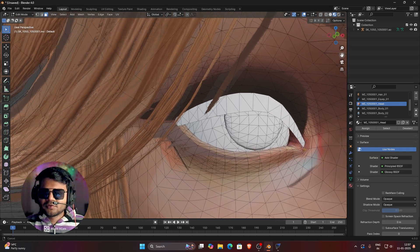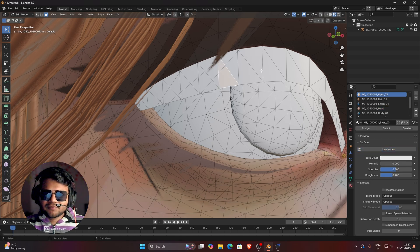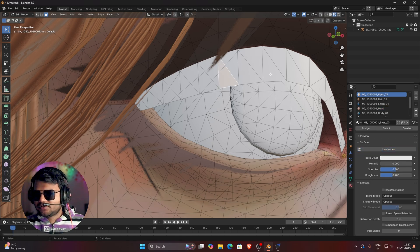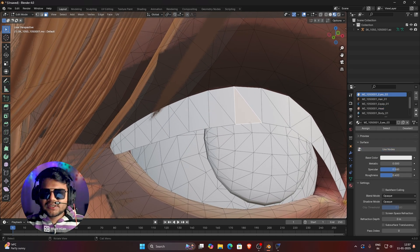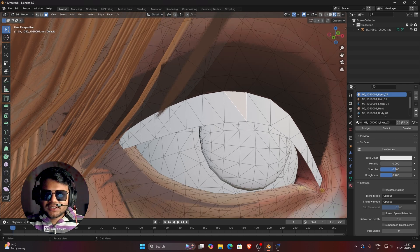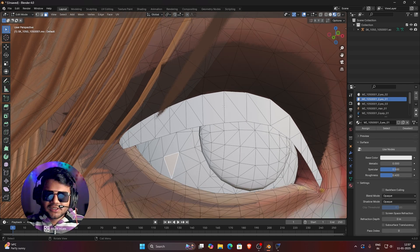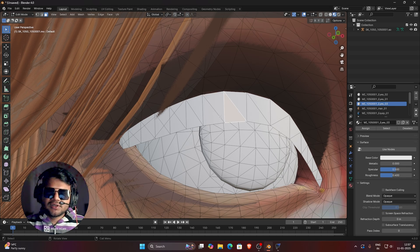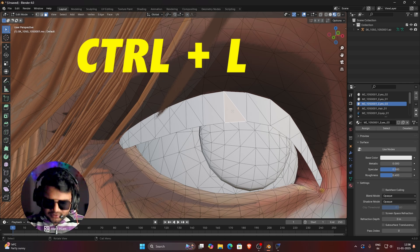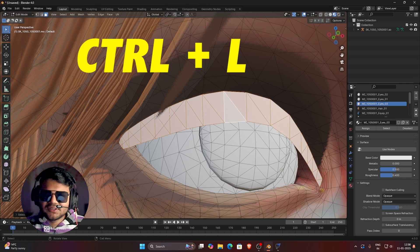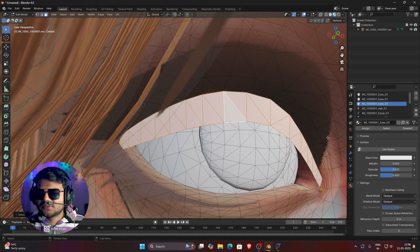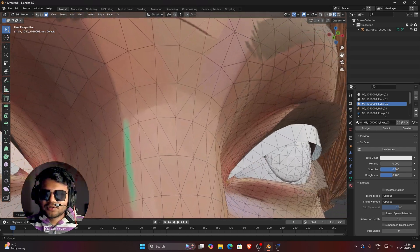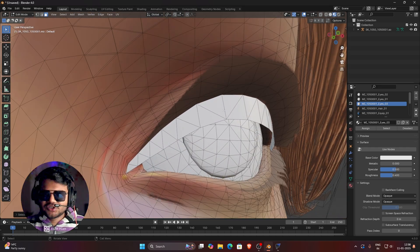We will start by separating the eye shadow mesh — the upper part that provides shadow on the eyes. Click anywhere on that eye shadow mesh (not on the other meshes), then press Ctrl+L — L for Linked — to select all faces linked to that mesh. You can see all the linked faces have been selected.